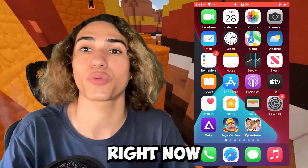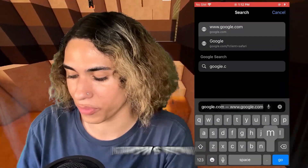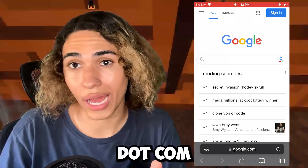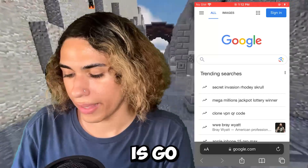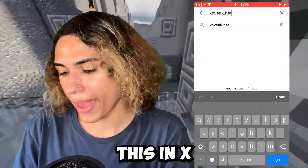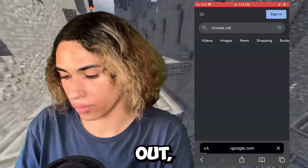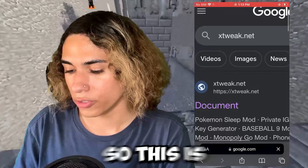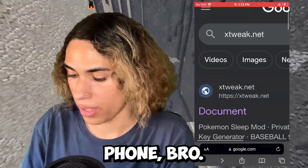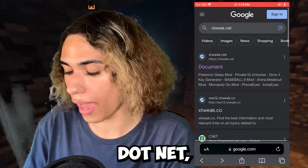Now we're ready to get the Photos Recovery app installed. Open up your browser on your iPhone or Android and go to Google.com. Once you're there, go to the search bar and type in xtweak.net — that's x-t-w-e-a-k dot net. My Google is bugging out a bit, but just type it in and make sure you spell it correctly and find the right site. That's xtweak.net — click it.